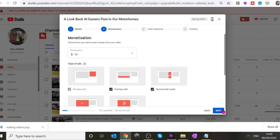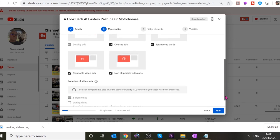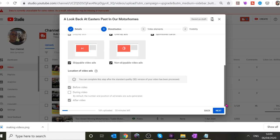It then asks what type of ads you want. I have overlay ads and sponsored cards. Some people put ads in the middle of the video — I think that's a little bit annoying. I have one before and after the video rather than during it. Ads in the middle mean people can't be bothered to skip through them, so they might work better financially but are more annoying for viewers. Click Next.